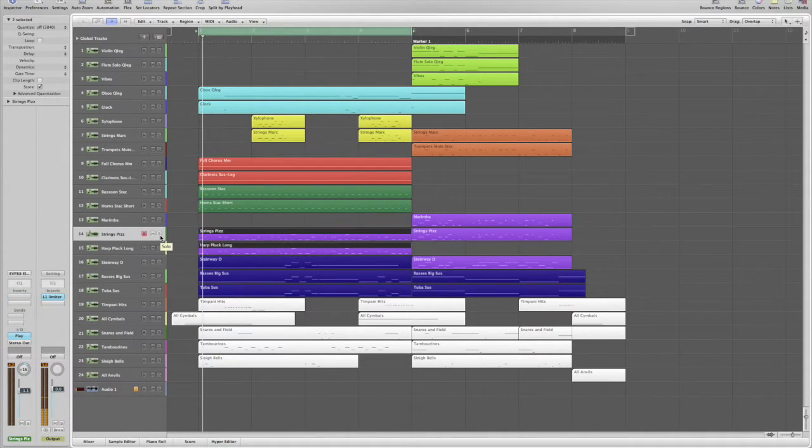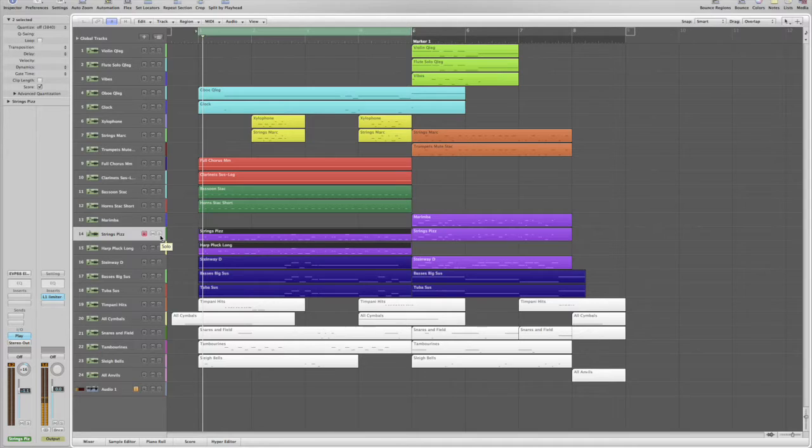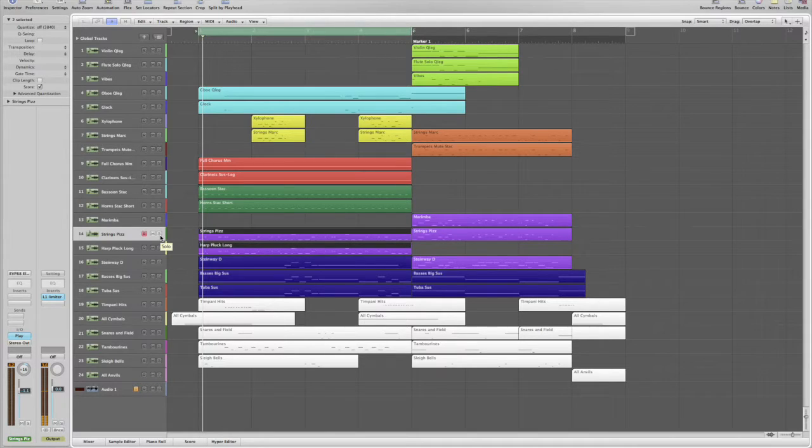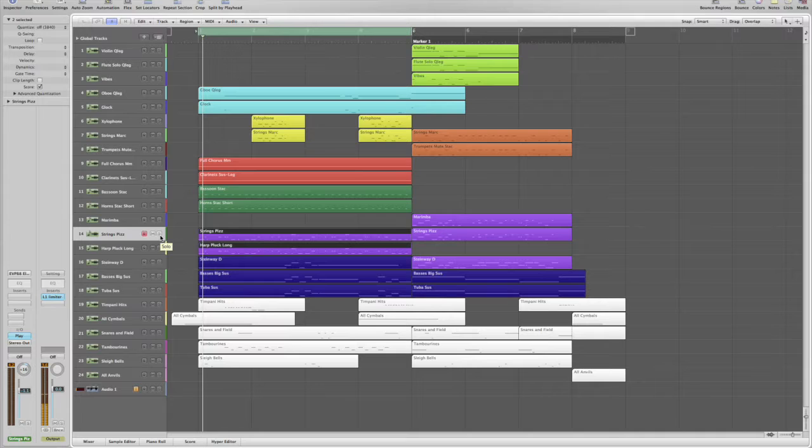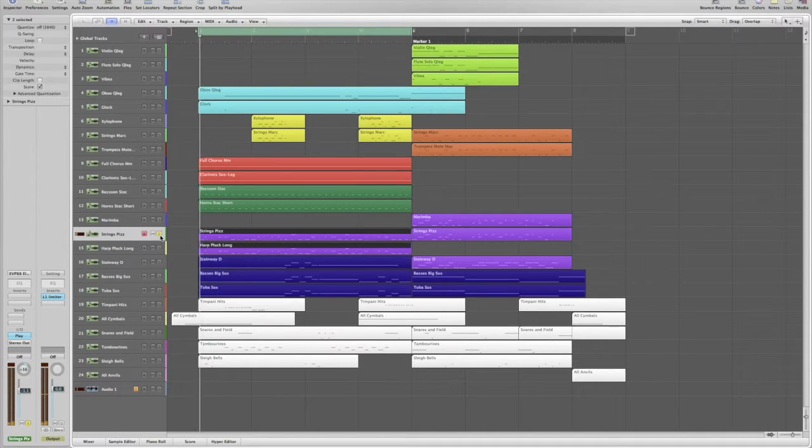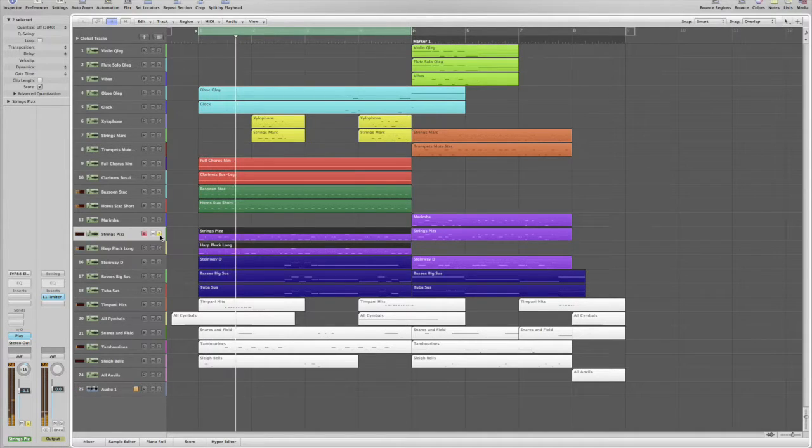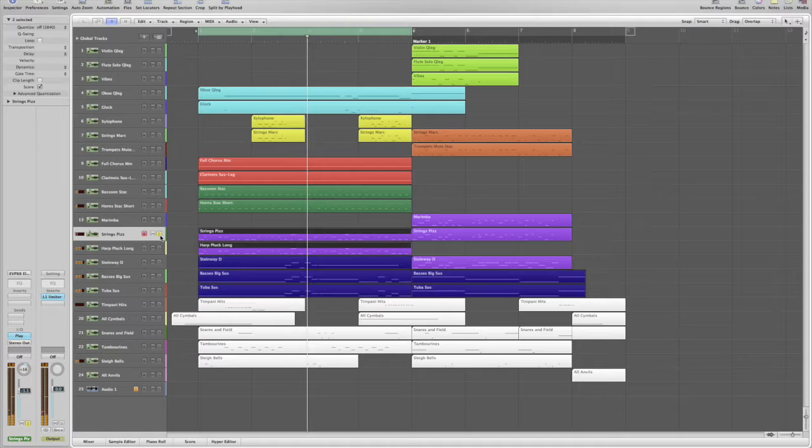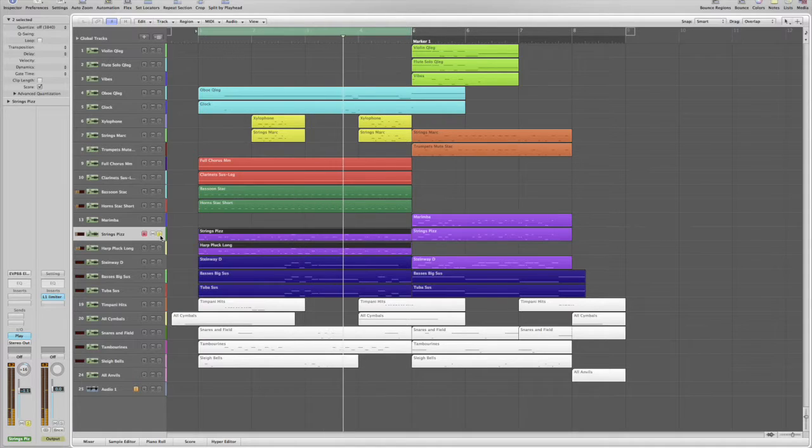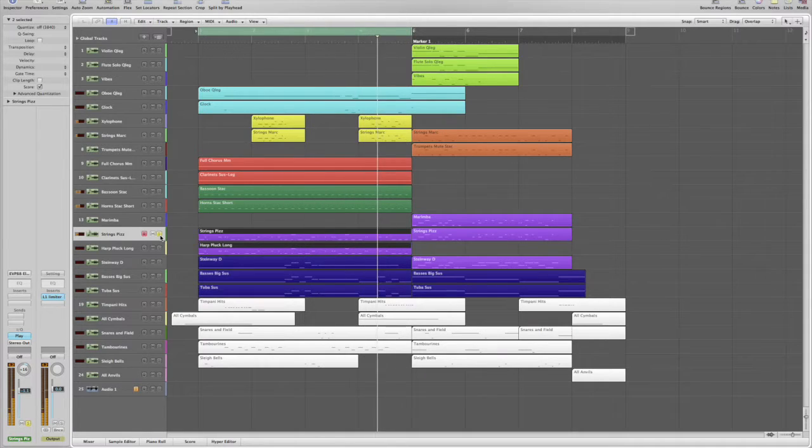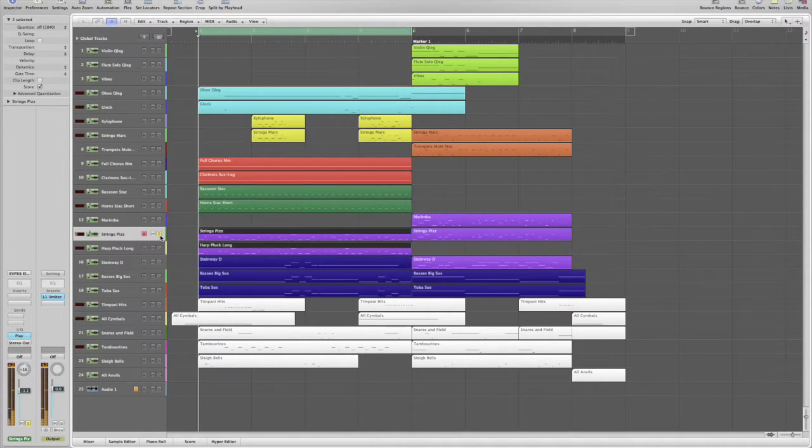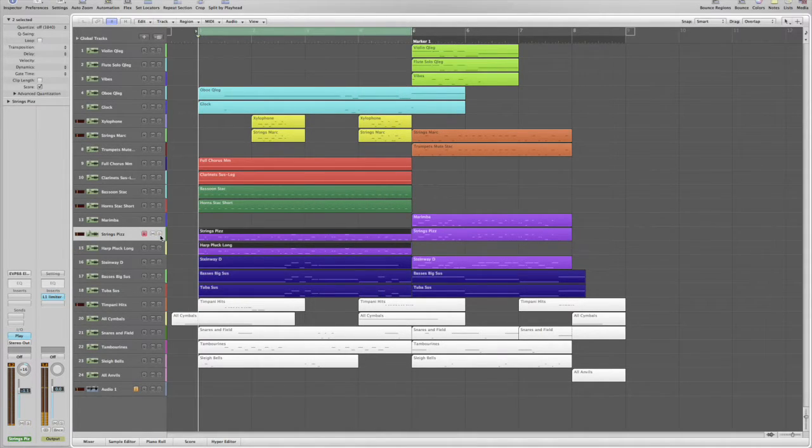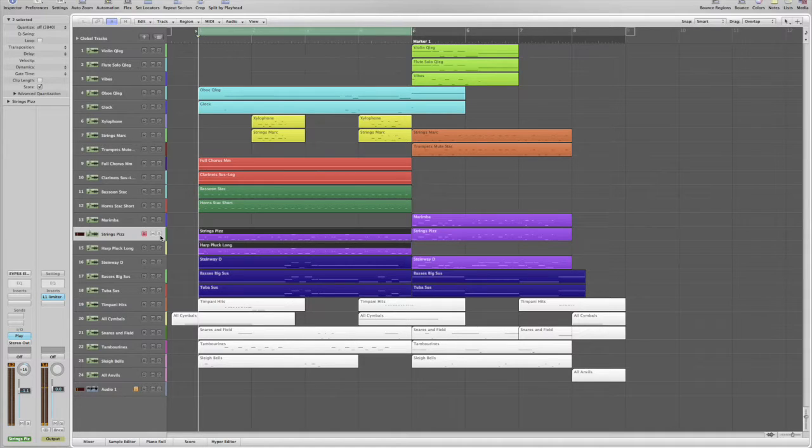The first pair I want to show you is our pizzicato strings and harp pluck. This is a really great combo. Let's hear each individually. So on its own, the pizzicato voice is really nice. It's warm and articulate.